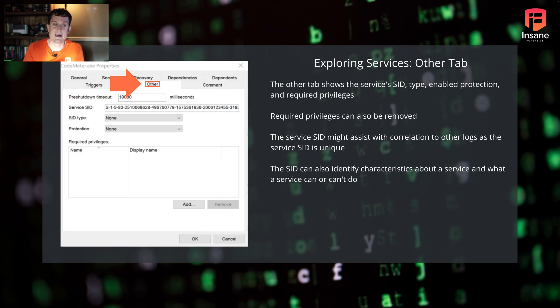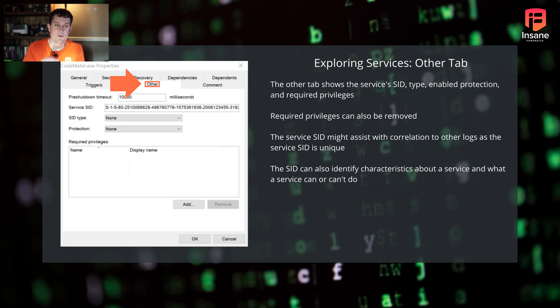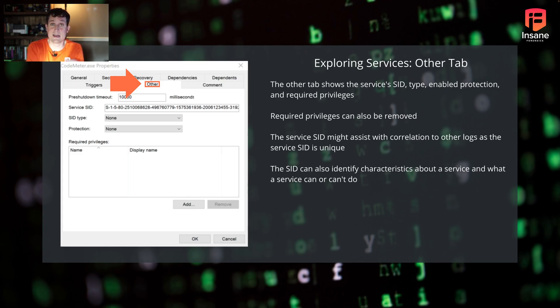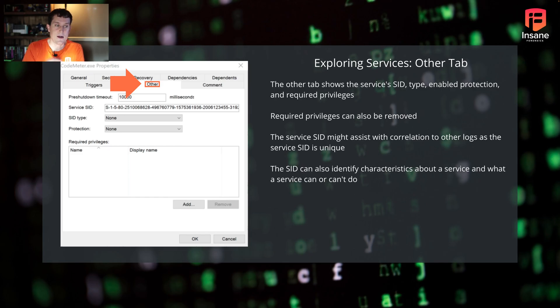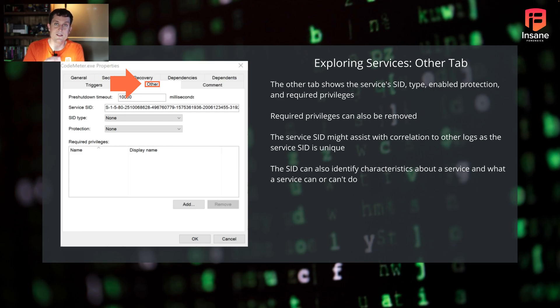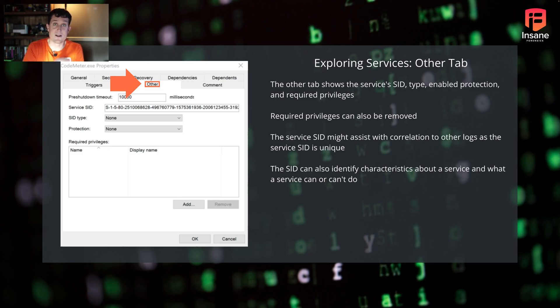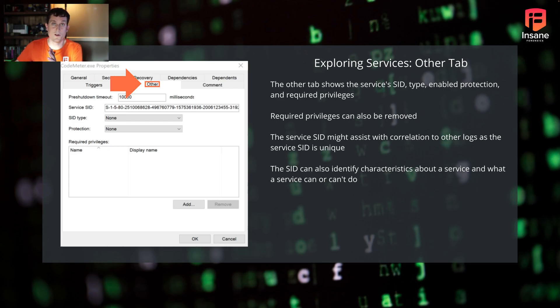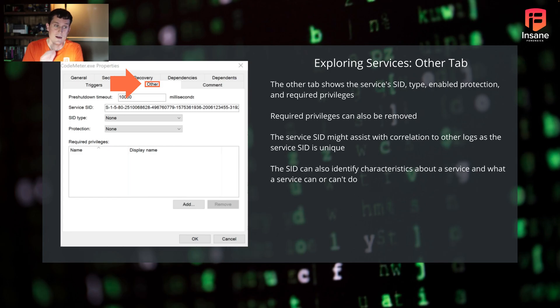When we get into the other tabs, we have the services security identifier. Enabled protection required privileges. You can also remove required privileges here. The example we show here doesn't have required privileges mapped. If it did, you could remove them, you could also add them here. The unique service SID security ID, this both tells you about what created the service. These security IDs are not random. If you look at the prefix to it, that actually does correlate to given characteristics for the service. A lot of times these are documented on the Microsoft page.